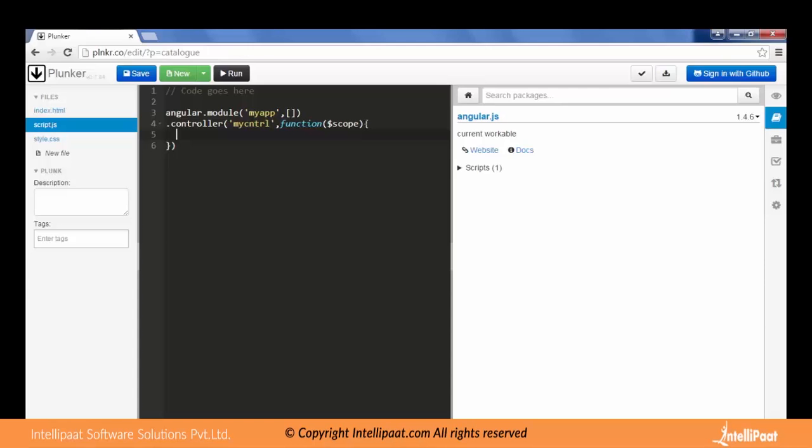Let's give it a name myController, then the second parameter is function which accepts the scope. This is the way of creating a controller and a module where we avoid the existence of any global variable in JavaScript. Let's define a scope and have a property called name. Let's put that property as abc.